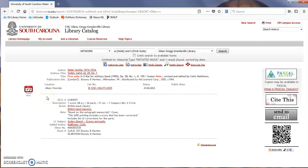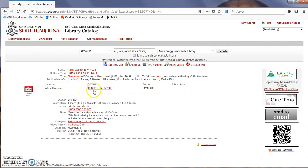As you can see, we do have this score in the library. It's located in the Oversize section with a call number of M1203 H64 F5 and was published in 2005.